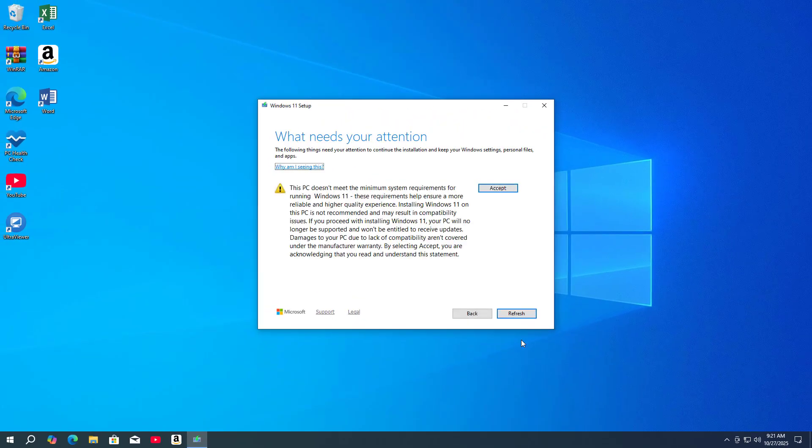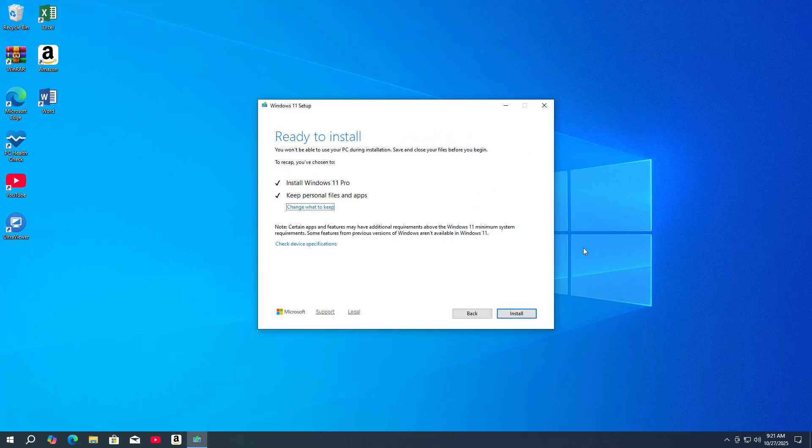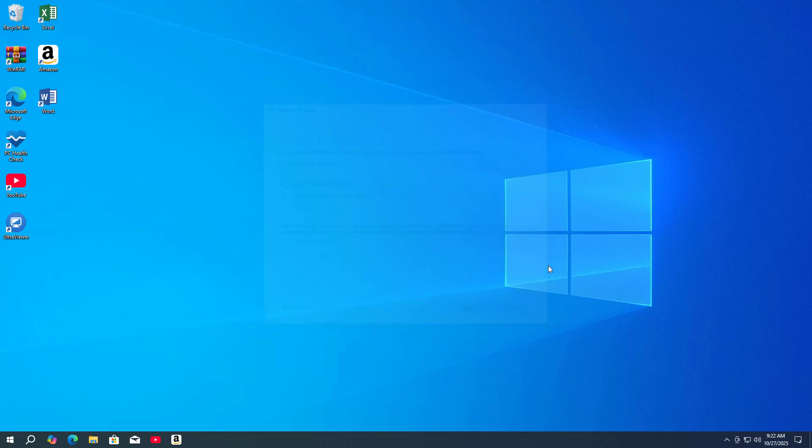A warning about unsupported hardware. You just select accept to continue. Install Windows 11. Wait about 40 minutes to complete the operating system update.